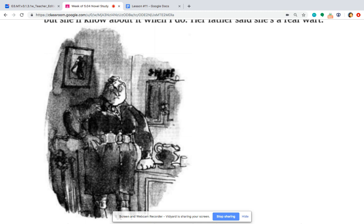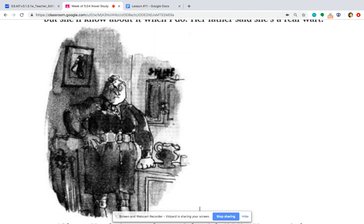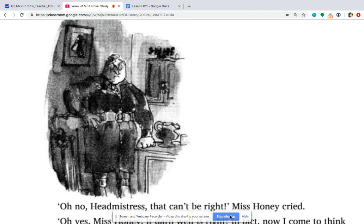On your own in the Google Form, you're going to find text evidence that supports this picture. And then you're going to tell me how the picture and the text work together to help characterize Ms. Trunchbull. You are then going to finish the chapter and answer a few multiple choice comprehension questions. See you guys later.